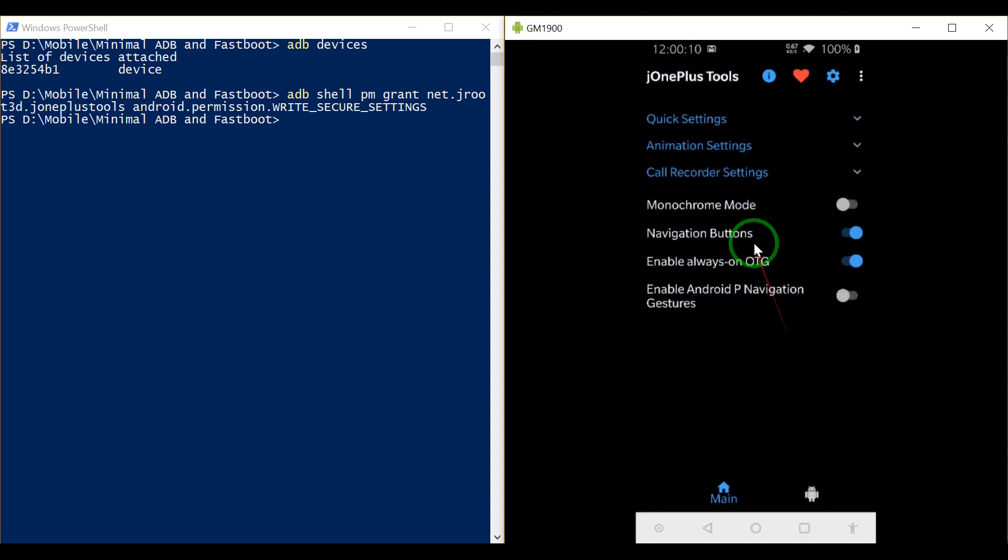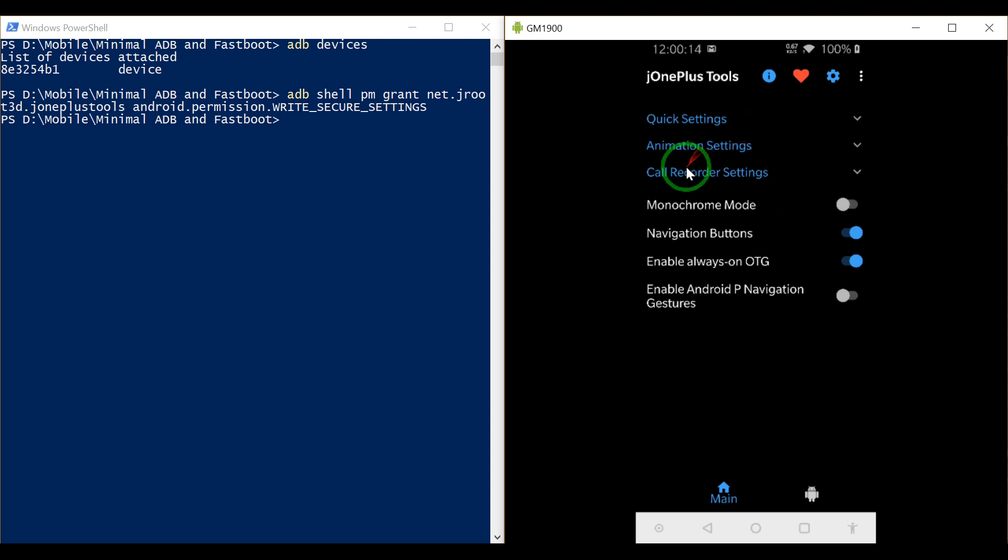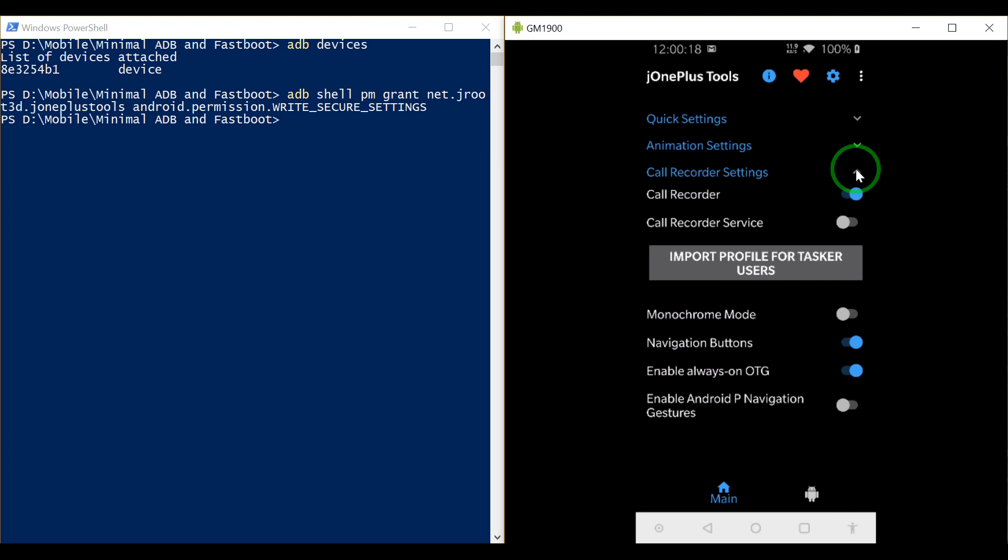Here we go. As you can see, if you come in you can see there is an option of call recording. Come in here and turn on the call recording service.